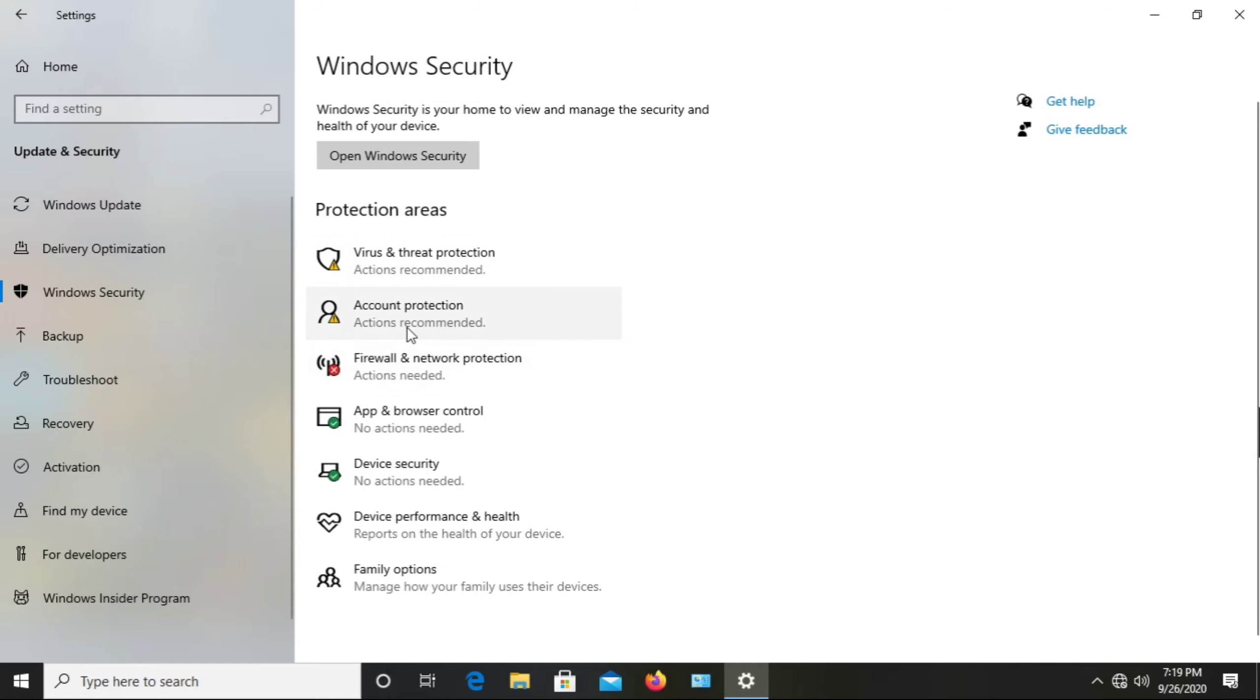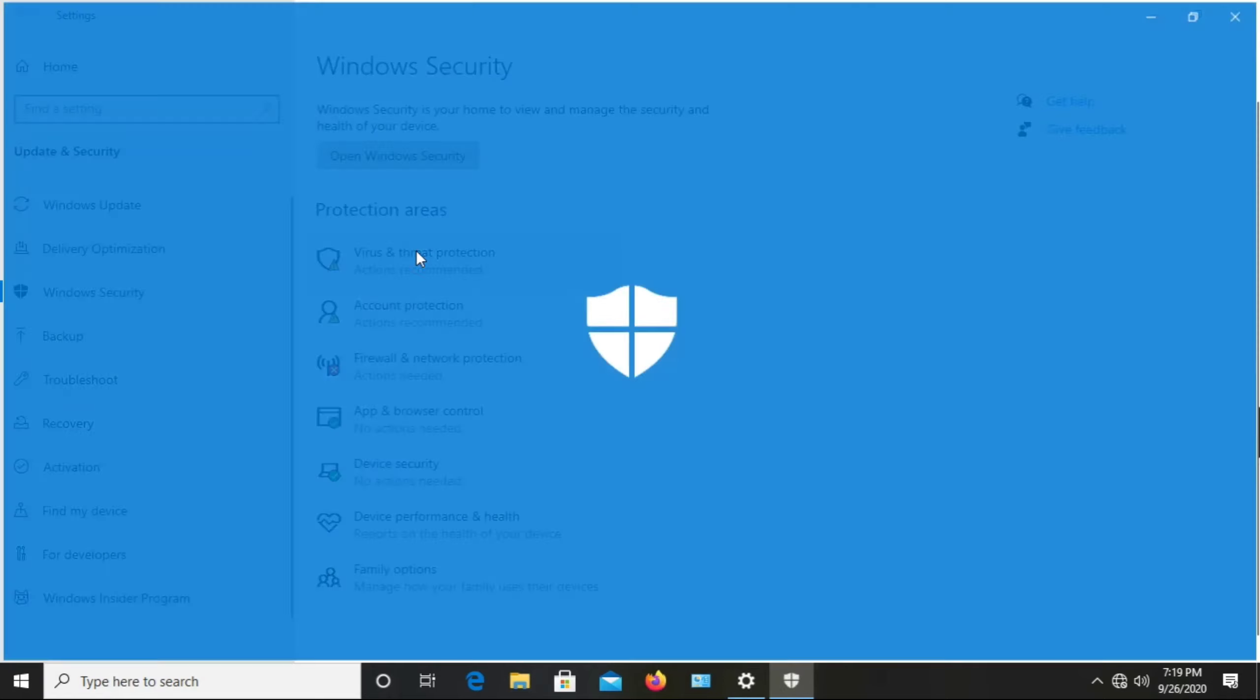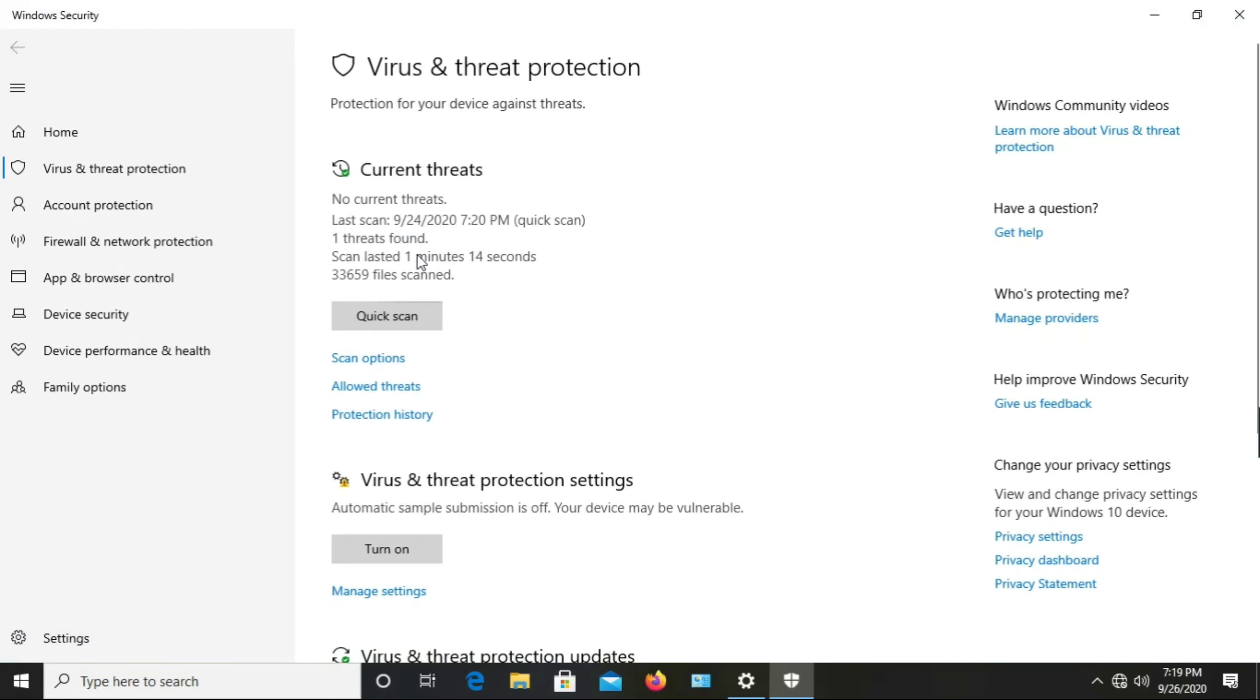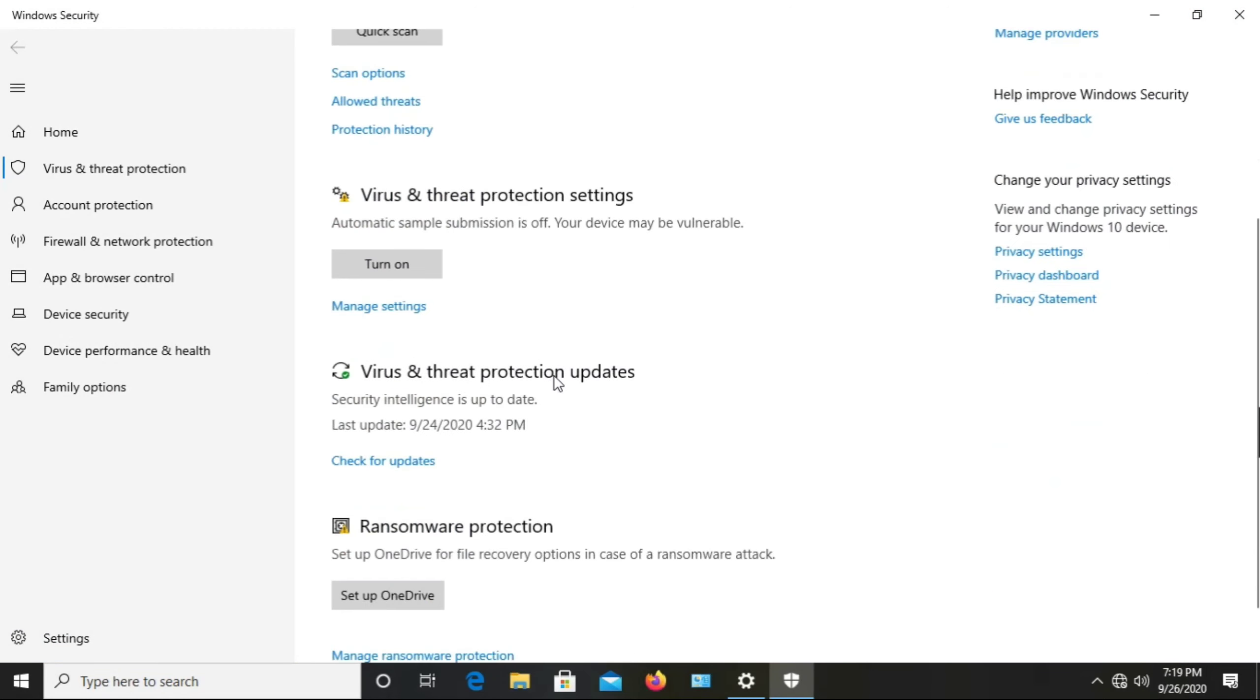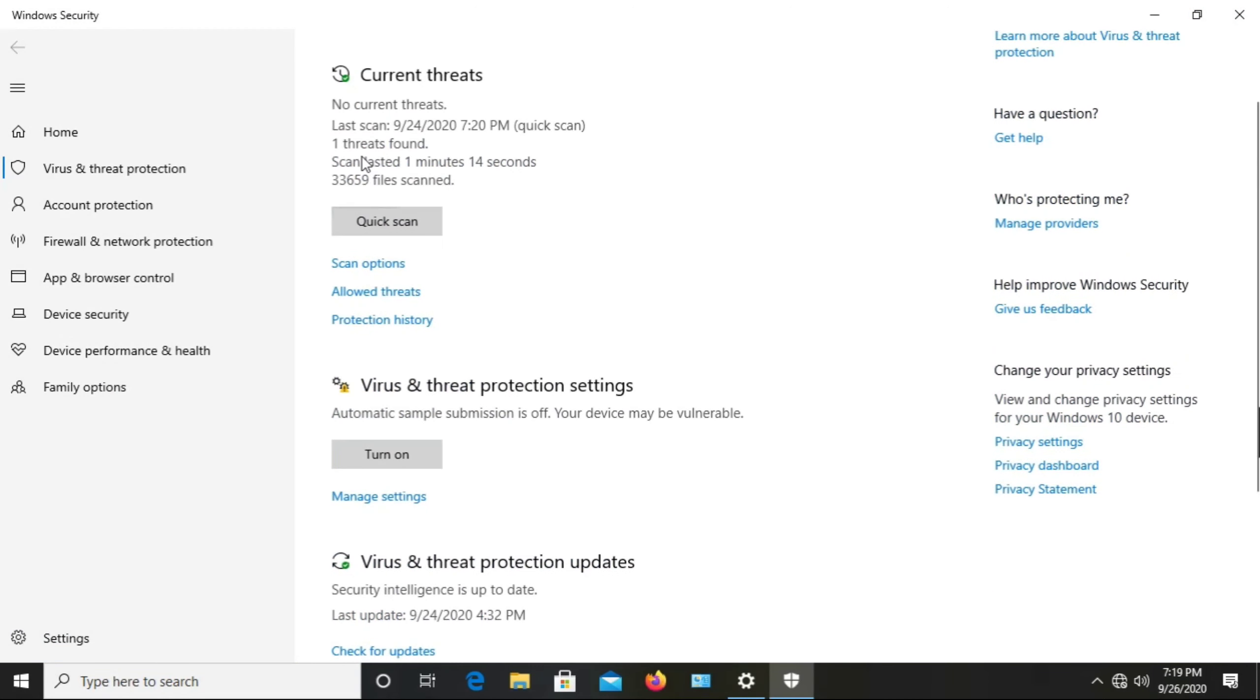we see the first option, which is Virus & Threat Protection. Click on this. After clicking, go to the second option, which is Virus & Threat Protection Settings.